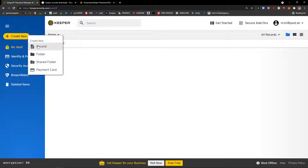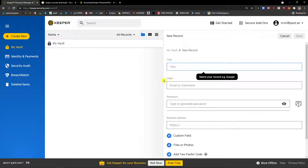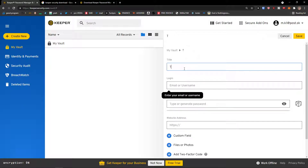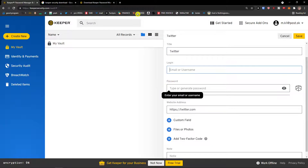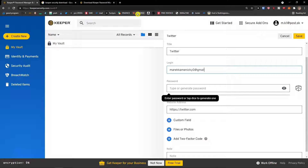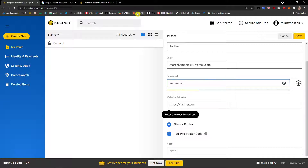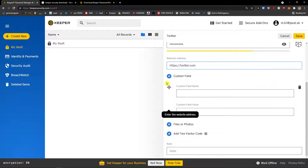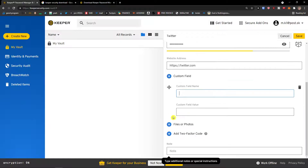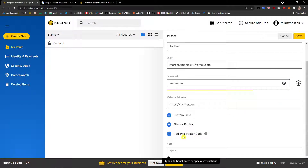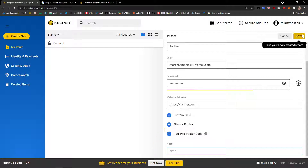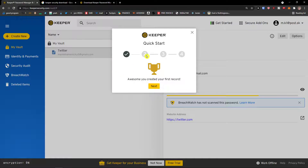First thing: how we can create a new password or record. Go to the top left and click 'Create New.' You have options to add a record, password folder, shared folder, or payment card. I'll click 'Record.' I'm going to add a title — 'How to Twitter' — the login email, password, and the website address. You can also have custom fields, attach files or photos, add a two-factor code for extra security, and add a note. Go to the top right and click save. Now we have our first record.